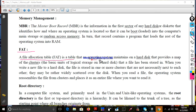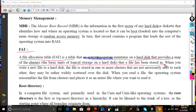FAT is a table that an operating system maintains on a hard disk. It provides a map of the clusters — the basic units of logical storage on a hard disk — indicating where a file has been stored. The cluster is the basic unit of logical storage.